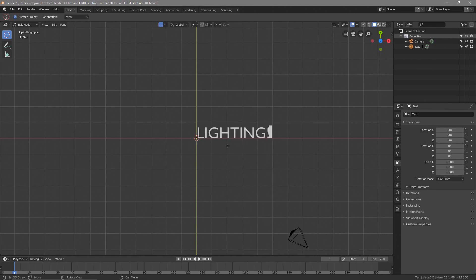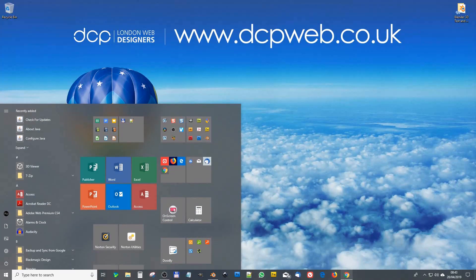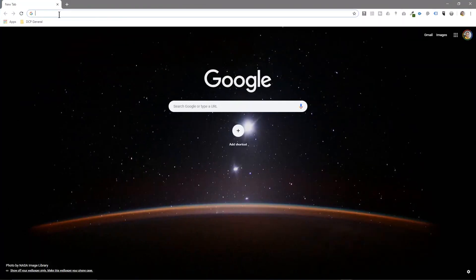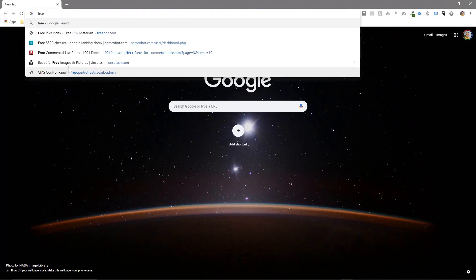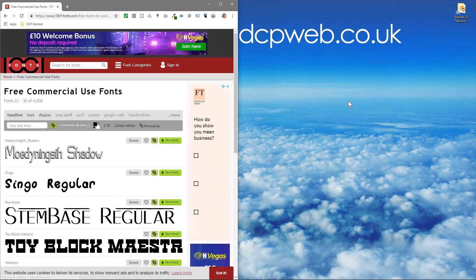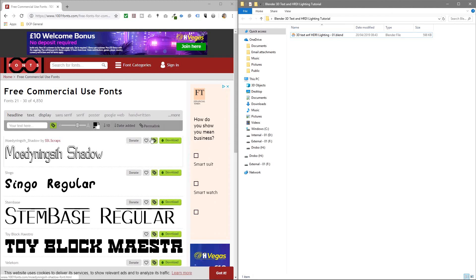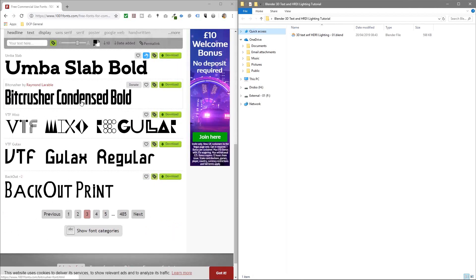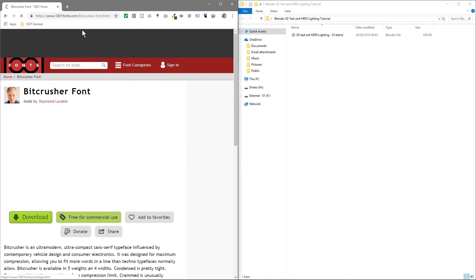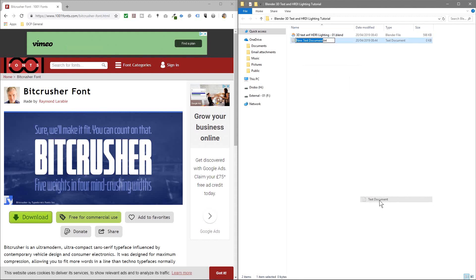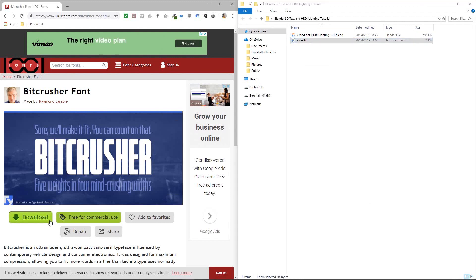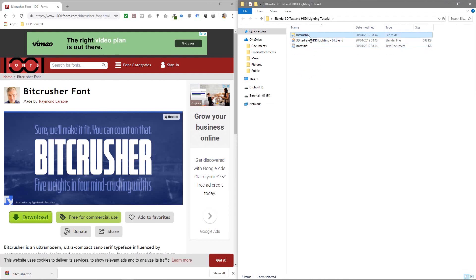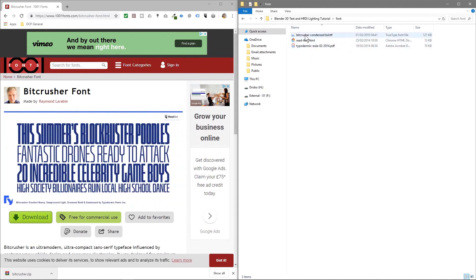I'm going to type in the word 'lighting' with an exclamation mark. You can type in anything you want. Then we'll go to our web browser because we need to download some content. The first thing we'll do is download the font, so we'll go to a website called Free Commercial Fonts and find a font with a bit of a thick edge on it. I'll put a link in the YouTube description so you can download the same font, or pick a different one. Let's click download, extract the zip file, delete the zip, and rename the folder to 'font'.